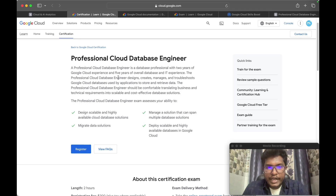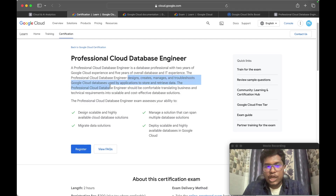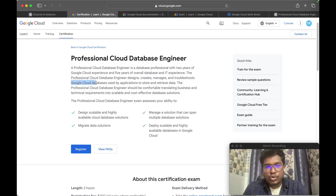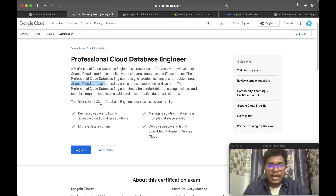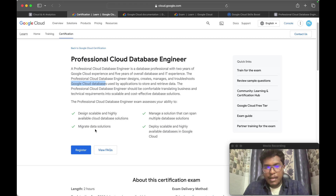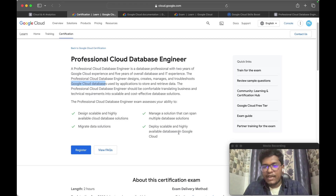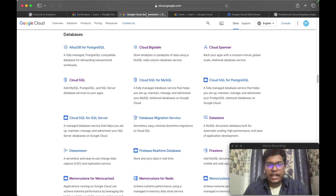The Professional Cloud Database Engineer designs, creates, manages, and troubleshoots Google Cloud databases used by applications to store and retrieve data. The exam assesses your ability to design scalable and highly available cloud database solutions, migrate data solutions that can span multiple database locations, and deploy scalable and highly available databases.